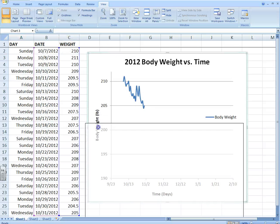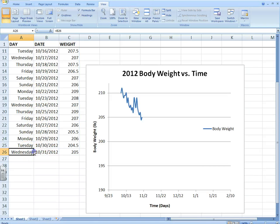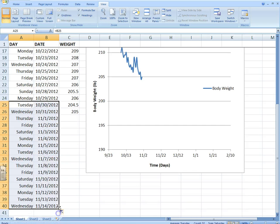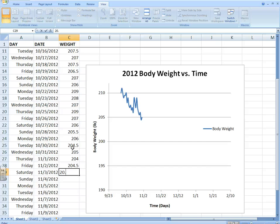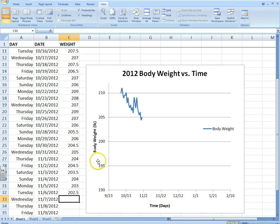So my weight graph — you might want to keep dragging it down as you add more weight. The first thing I want to show you is how to add some more days here. I'm just filling down. So let's say I wanted to keep losing weight — 204, 204.5, 203.5, 204, 203, and so on. So let's say I added these extra days: 202.5. And I want to add them to the graph.